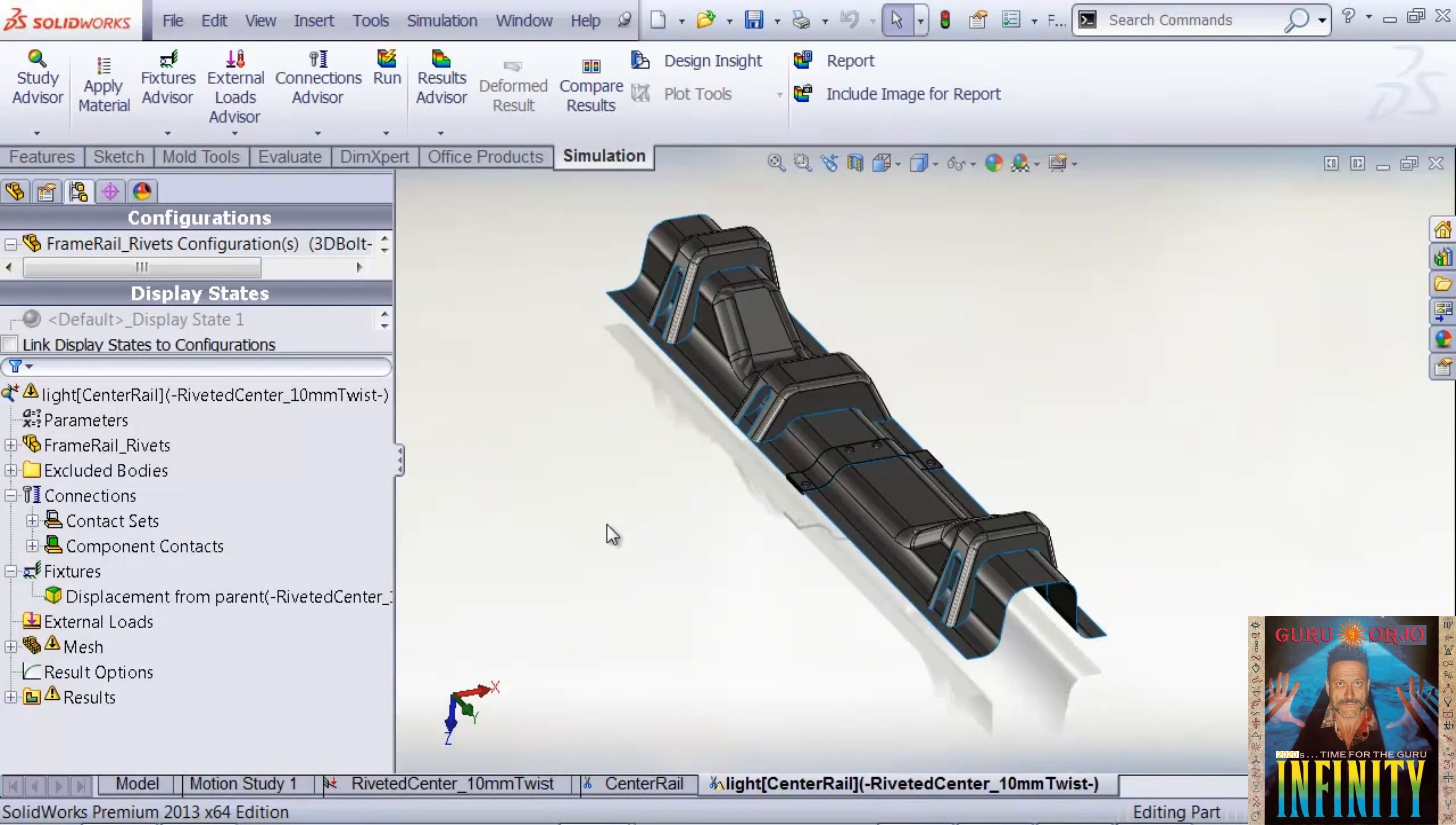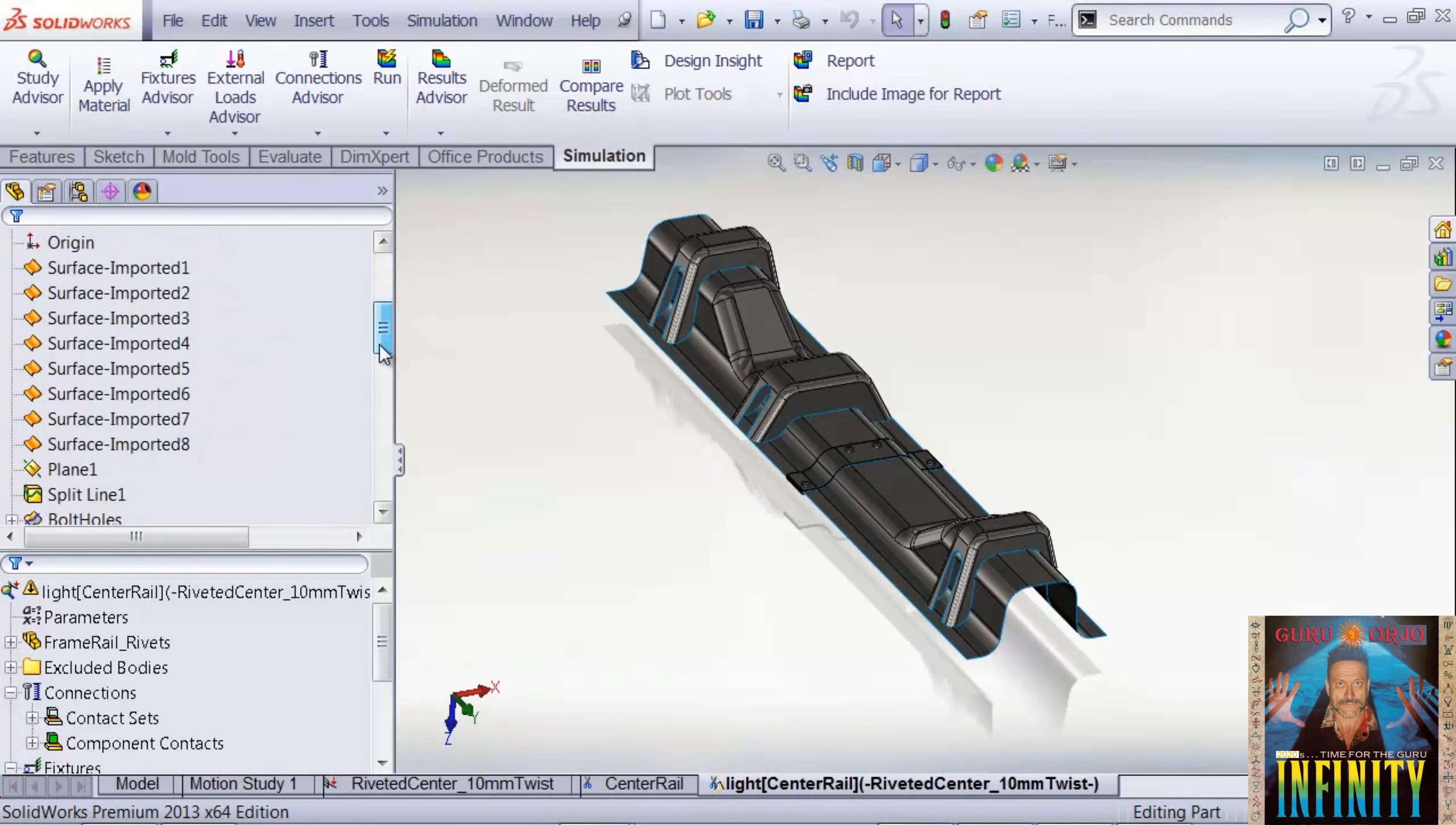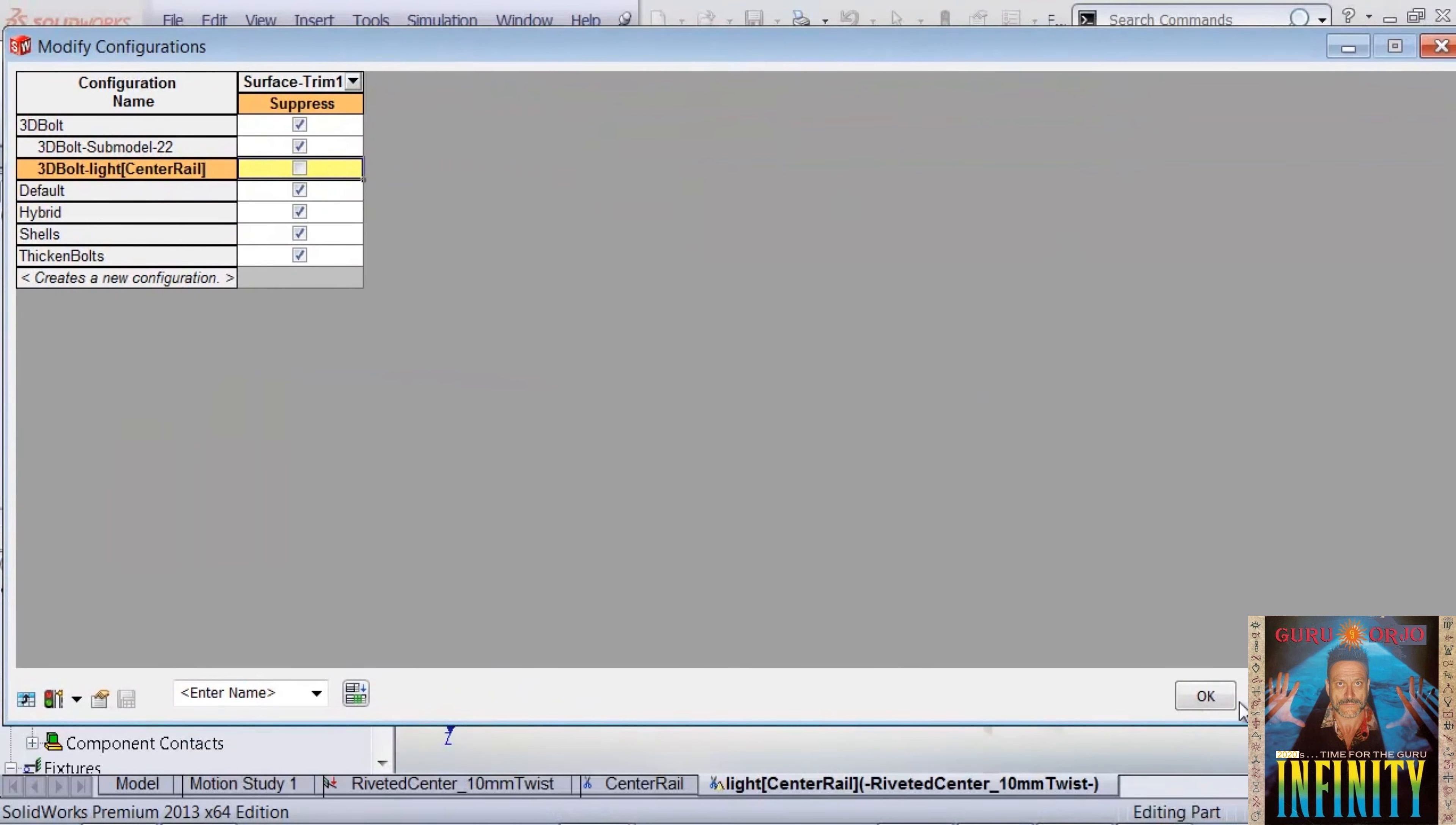When this study is duplicated, we end up with another derived configuration specific to this model. Then we can make geometric changes to this. Let's say I have a trim and I want to do some removing of materials. I will unsuppress a surface trim for this configuration.